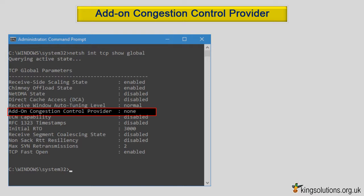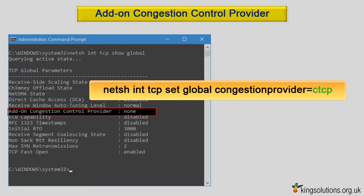Enabling this may improve performance significantly. If you are using Windows 10 or 8, this next command will probably not work because, in their wisdom, Microsoft disabled the CTCP feature from Windows 8 Netsh. But do not fret, there is a solution — more on this later. If Netsh currently reports that your add-on congestion control provider is none, then try entering the command.